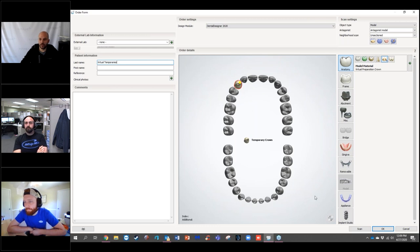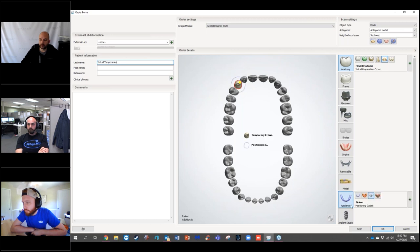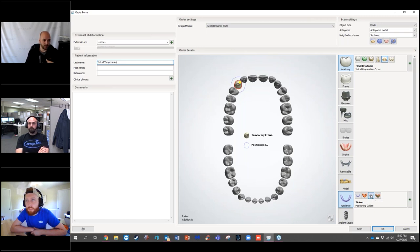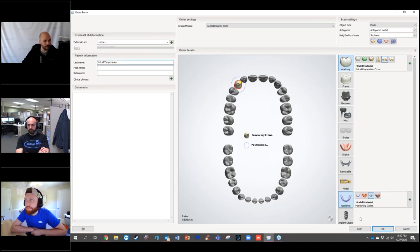If you're not going to prep the model at all, you need some way to place the virtual temporary. If you come down to Appliance, you can select a positioning guide. That will give you an index to place this in the patient's mouth, because the doctor will be prepping the teeth and relining the inside of the temporary. Rather than printing a model and doing a suck-down, you can just add a positioning guide.